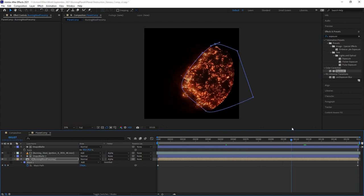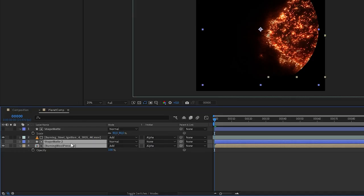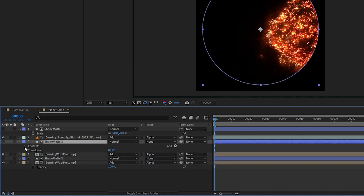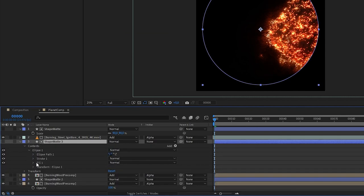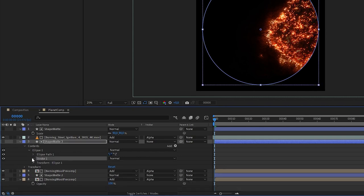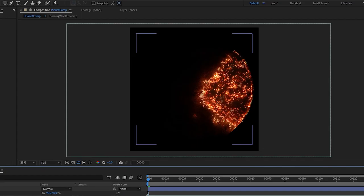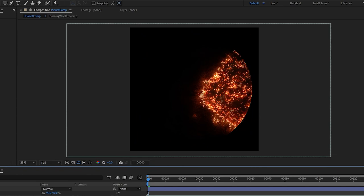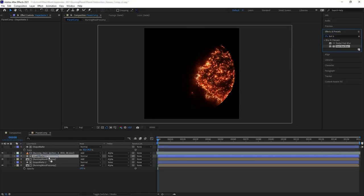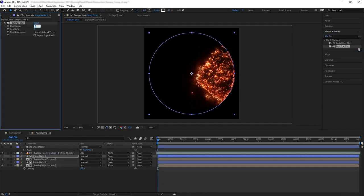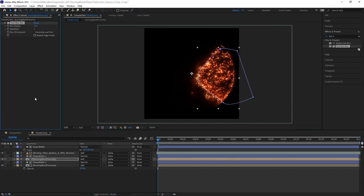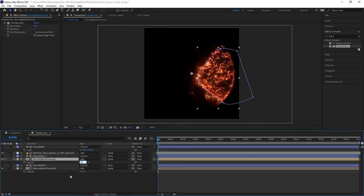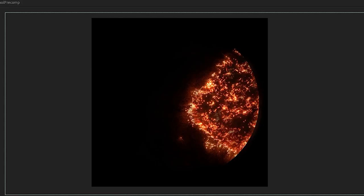I want to make a bit of a glow at the edge of the planet, as if the fire from the planet is accumulating at the atmosphere. Duplicate both the precomp and the shape matte. Let's go inside the new shape matte and delete the fill, then go inside the stroke and increase the width. Now we have our layer of formatting to the edges of the screen. Add fast blur on both the matte and the precomp, then reduce the opacity a little. Now we have a bit of a glow at the edge of the planet.